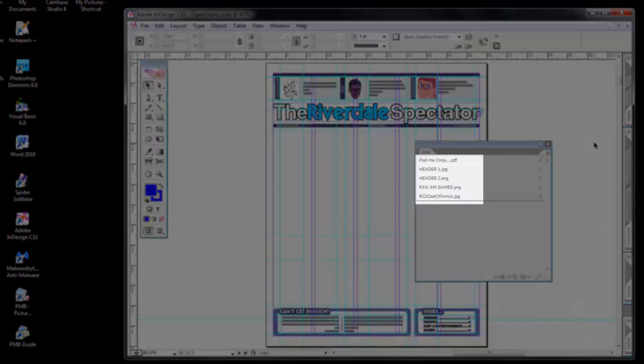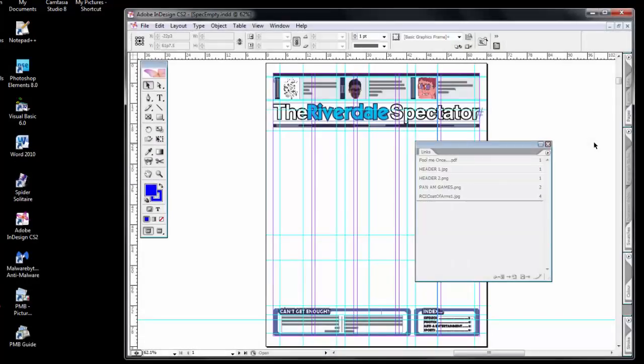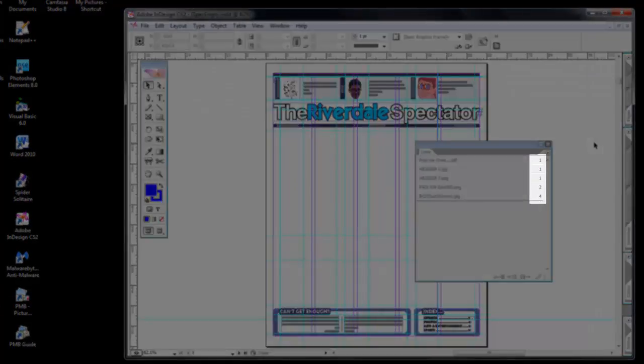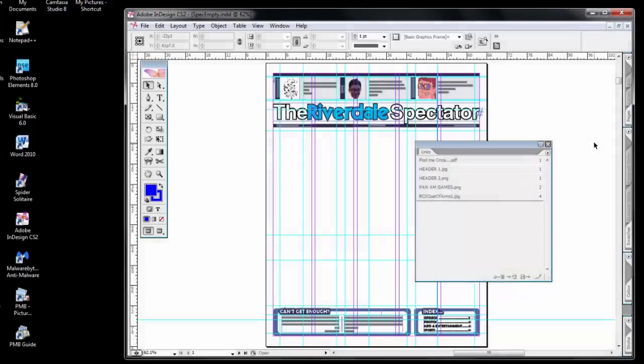The links window shows all of the files that are included in this document, as well as the page numbers on which we can find those files.